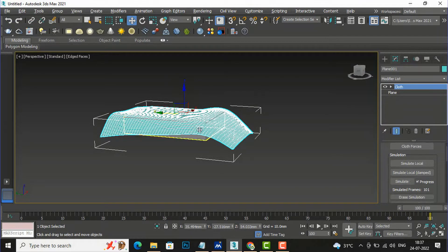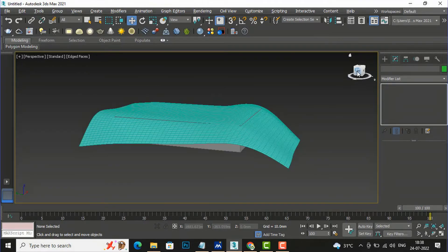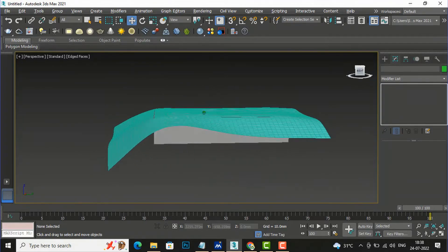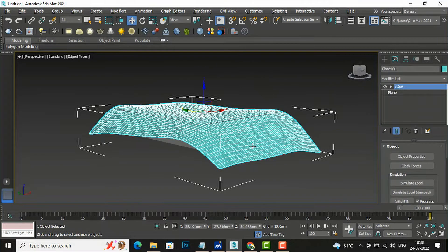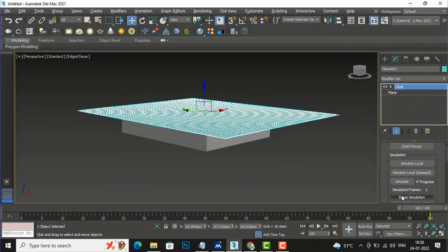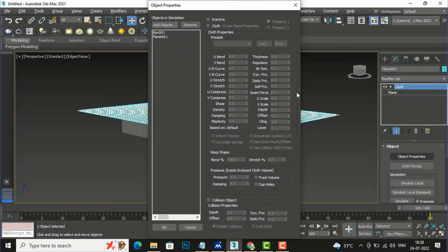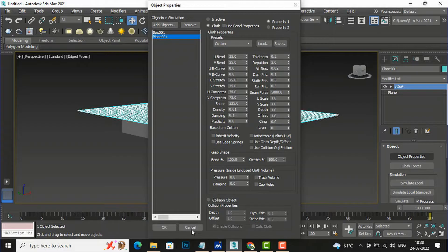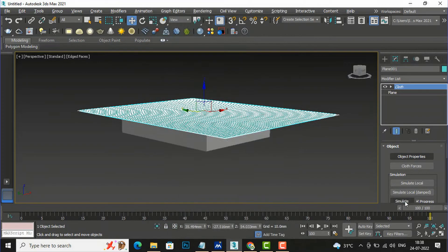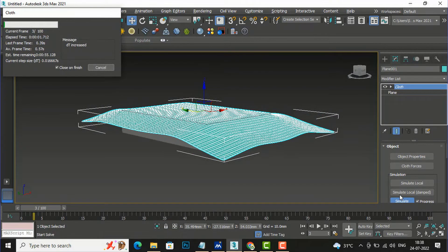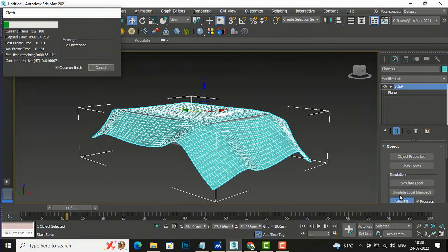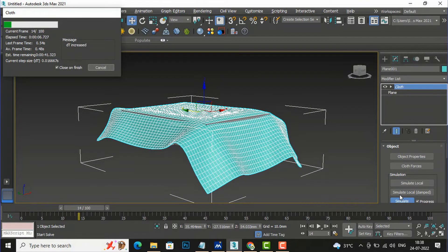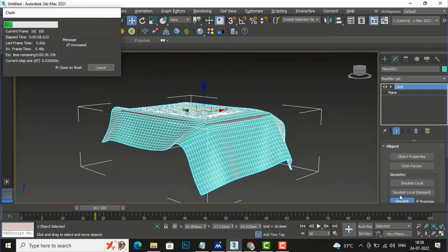This is the bed sheet created here. You can also change the object properties - go to Object Properties, select the plane, and change the material to cotton, then click OK and simulate again to see the difference. With cotton it will be more flexible.